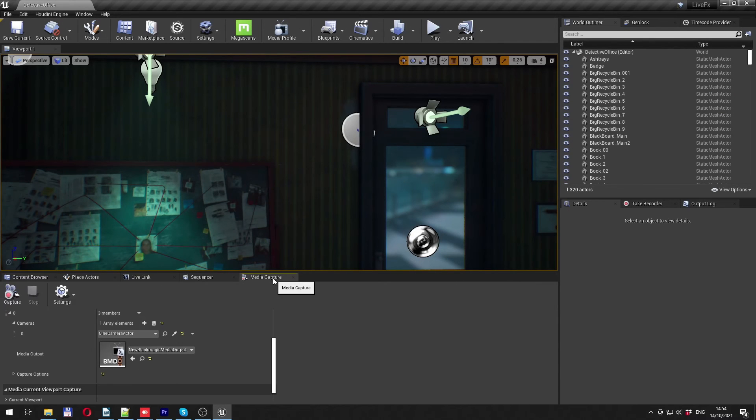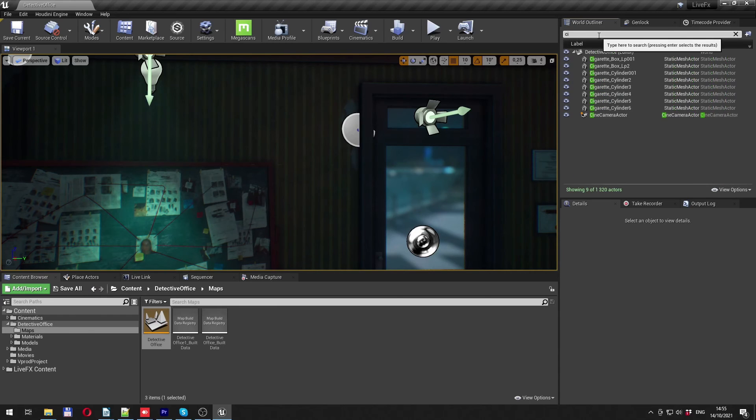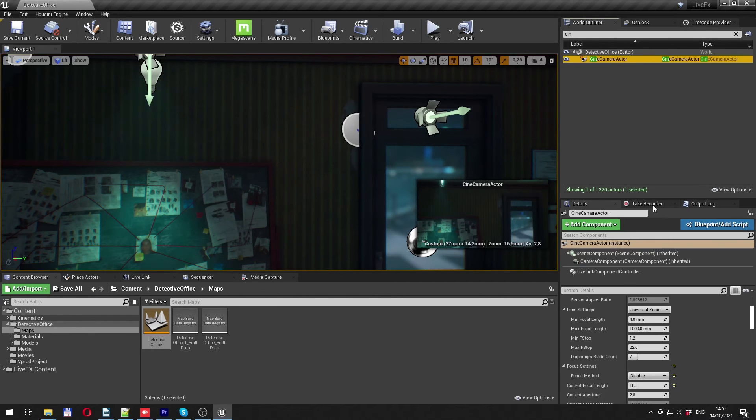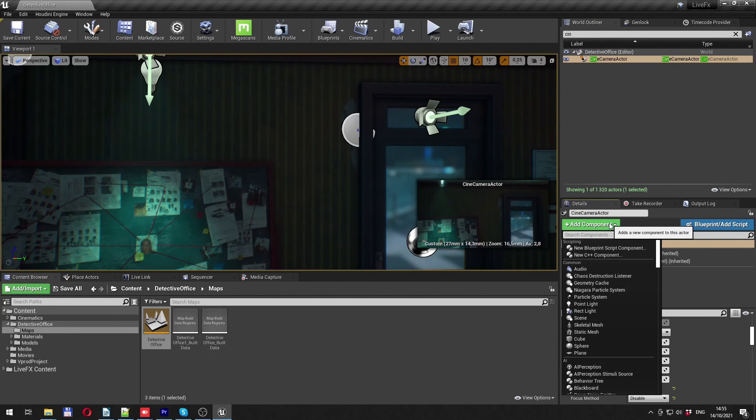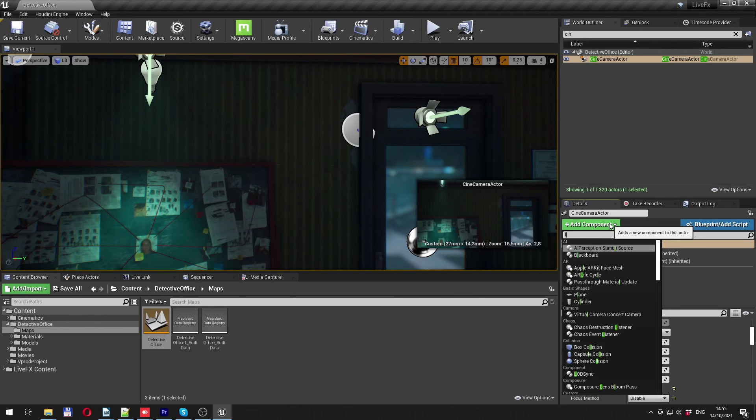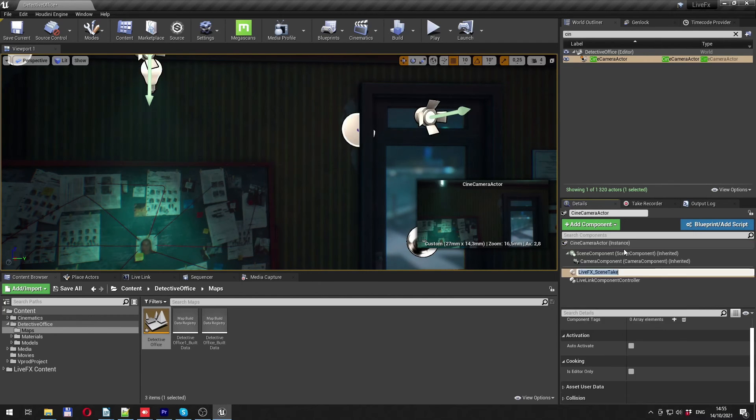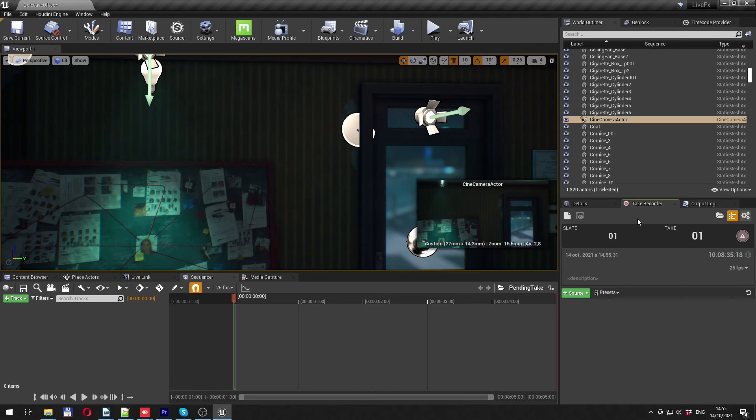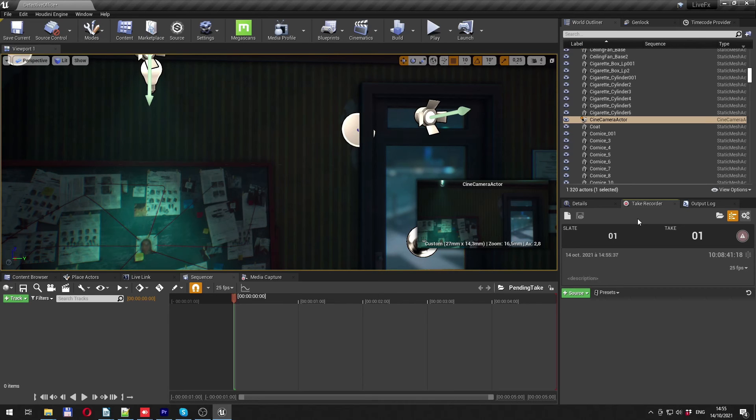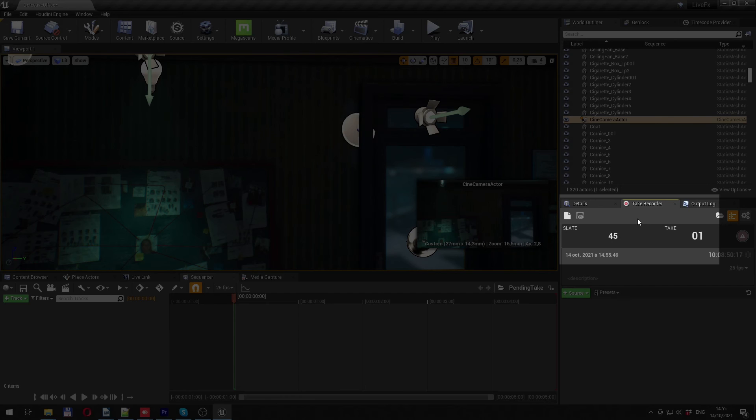Let's find the camera used in the scene. In the details panel, a LiveLink controller is already added. Let's add a new component. The LiveFX Scene Take component. Now scene and take of the take recorder are controlled by LiveFX. If we go to the take recorder panel, scene and take numbers in Unreal correspond to what's set in LiveFX. If I now change the scene number to 45 on the LiveFX system, the number will update right away in Unreal. There we go.